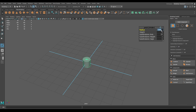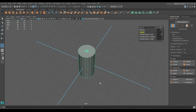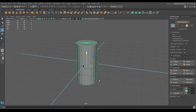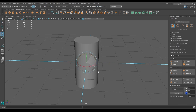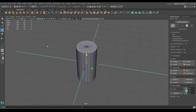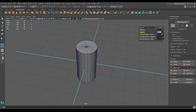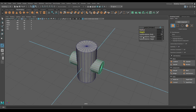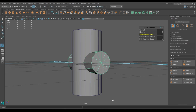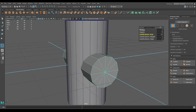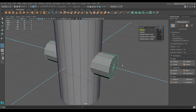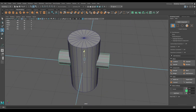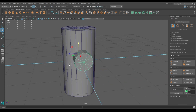Increase the radius to 1.5 and height to 5. Now take another cylinder, rotate it, increase the height to 5 and subdivision axis to 12, then decrease the radius to 0.75 and pull it up.